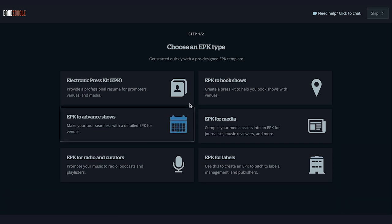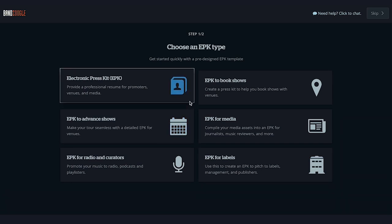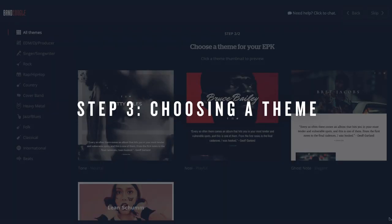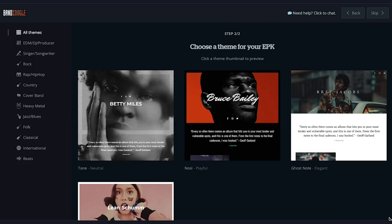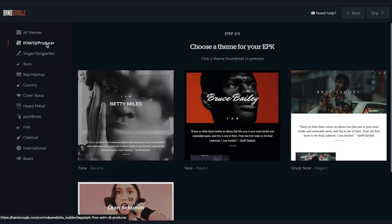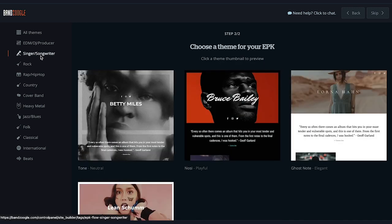Today we'll look at the general Electronic Press Kit template. The next step is to choose a theme — think of your theme as a framework you'll place your content into and customize the colors and fonts of. On the left you'll see categories for different genres of music, and clicking on each will show different preset color variations for the available themes.